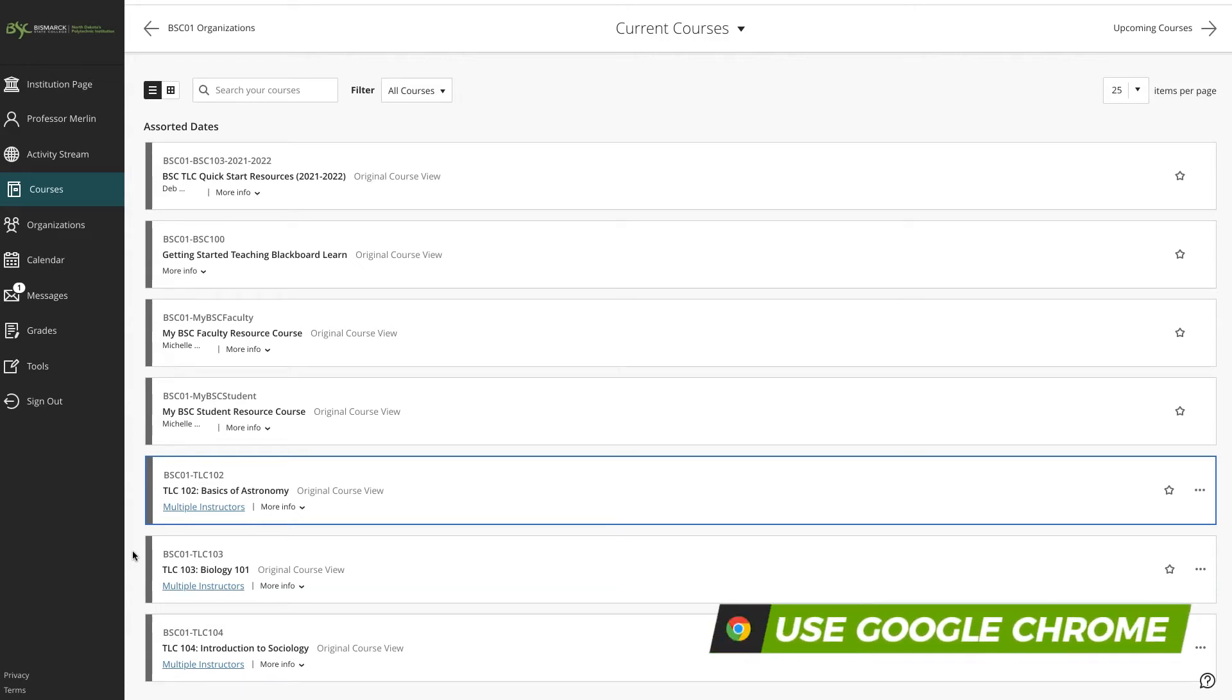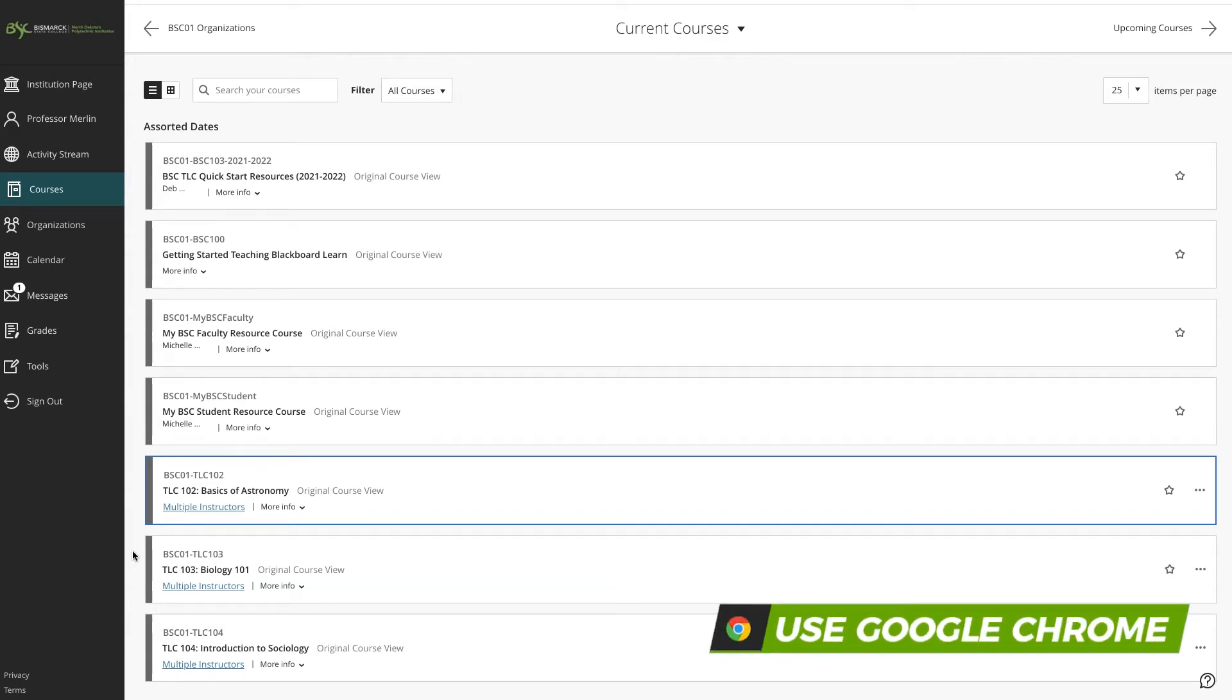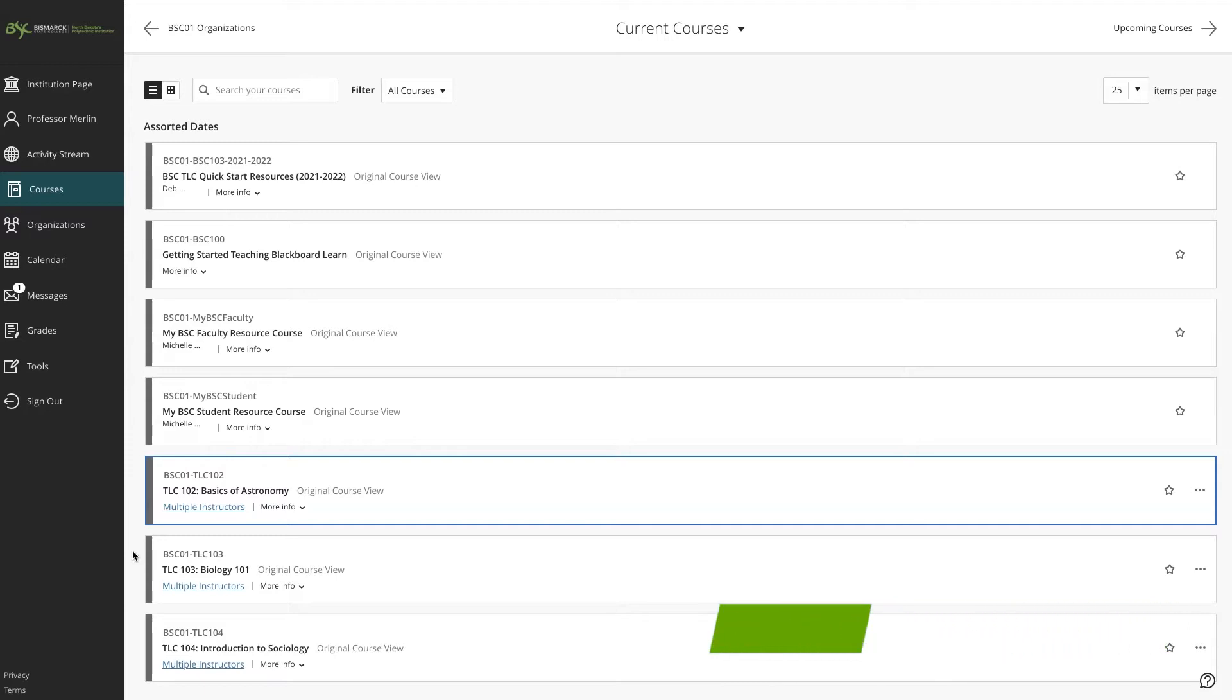While you can copy content from one course to another in Blackboard, tests and quizzes aren't as straightforward. So we are going to copy a test from the basics of astronomy into the introduction to sociology. I understand that wouldn't be something you normally do, but this is just for an example.